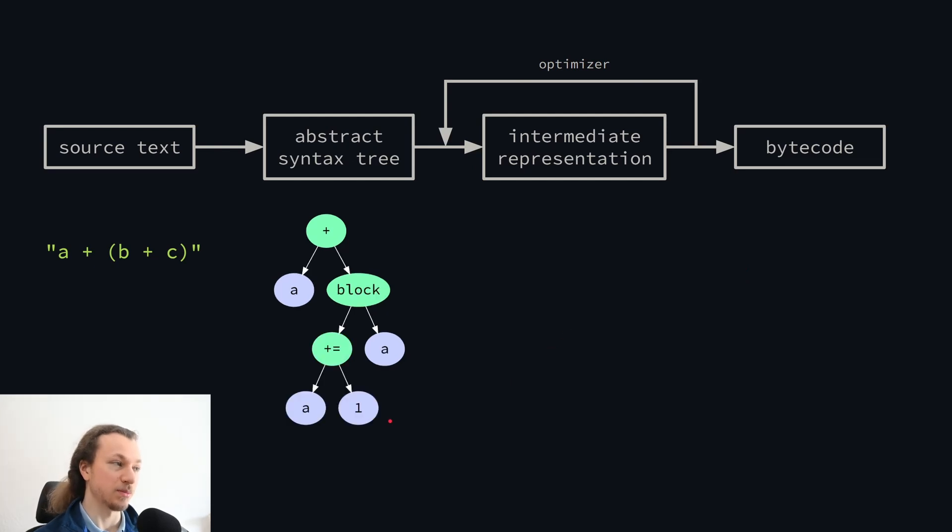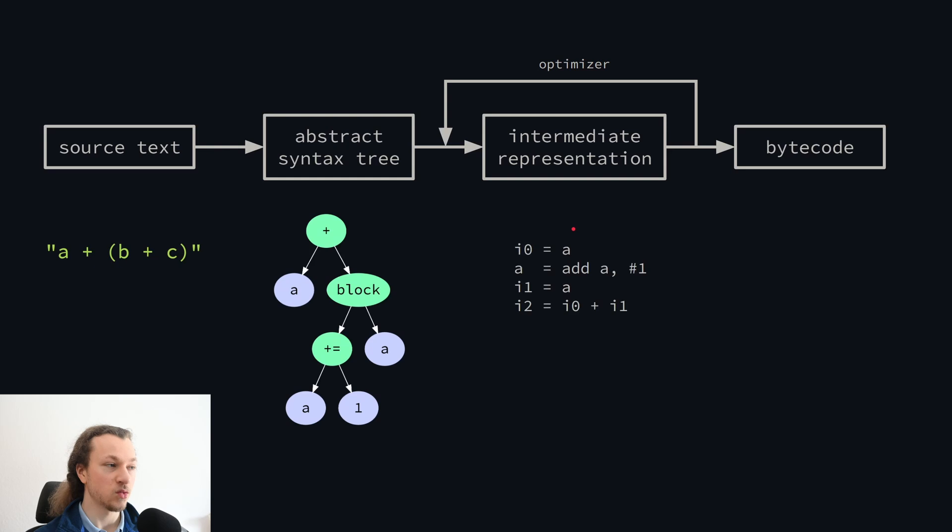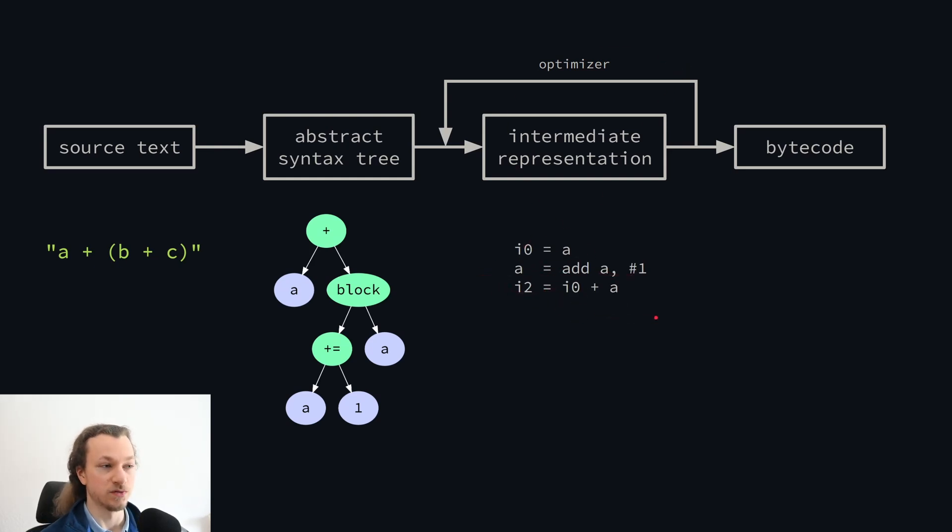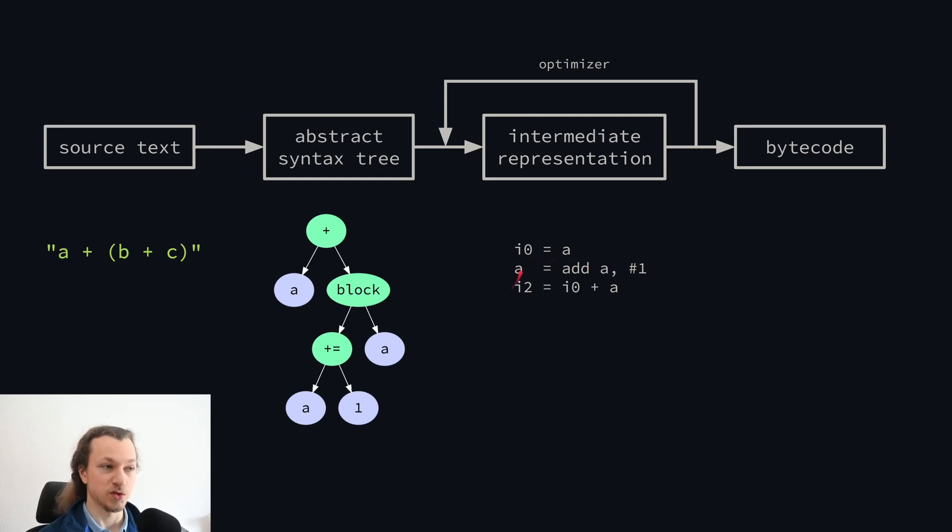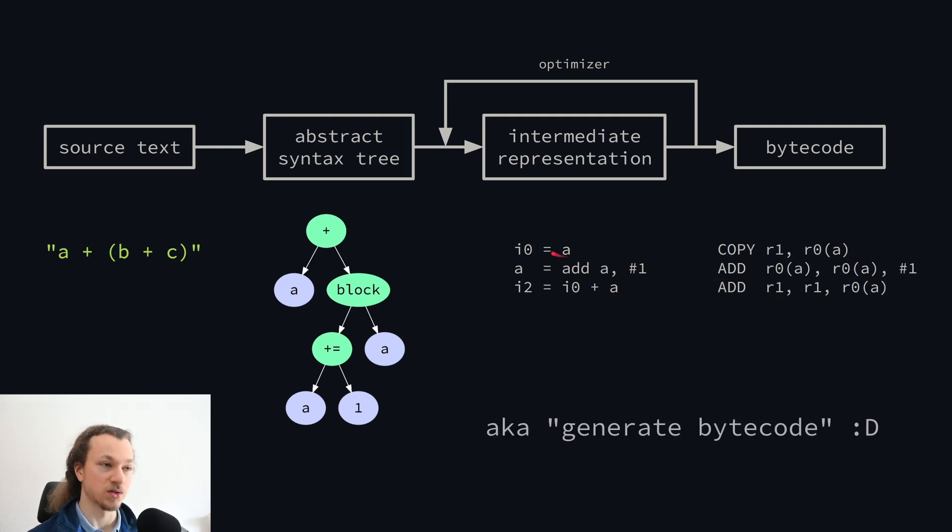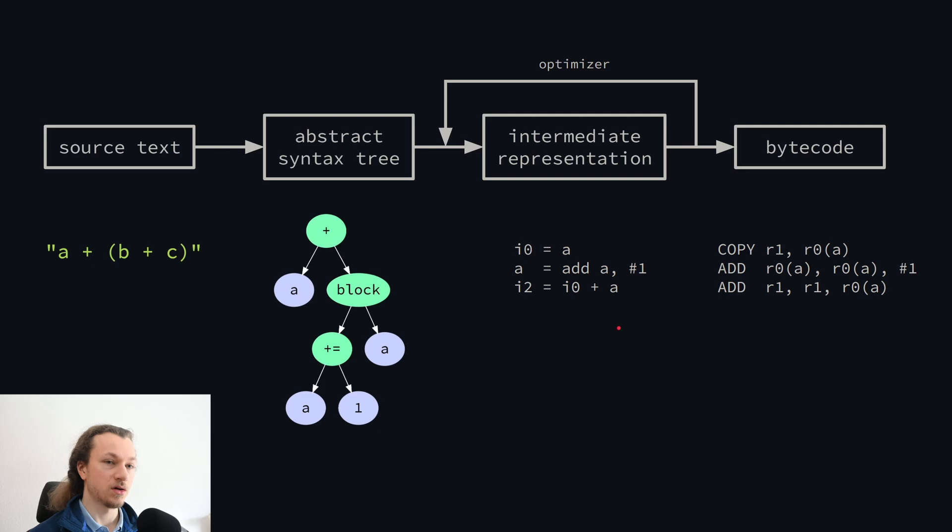And here's the other example with the block that increments A. Again, when going from syntax tree to IR, we just generate the naive code with all of the copies, and the optimizer then gets rid of the ones that it can remove. But in this case, the first copy can't be removed because the variable A is assigned between the definition and the use. And then at the end, when we're done optimizing, we again just copy to bytecode. Because the IR is so close to bytecode, that's basically a one-to-one translation.